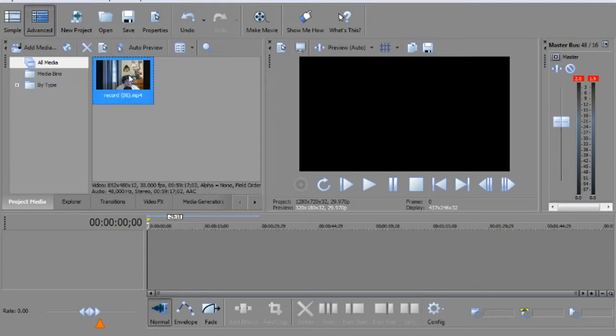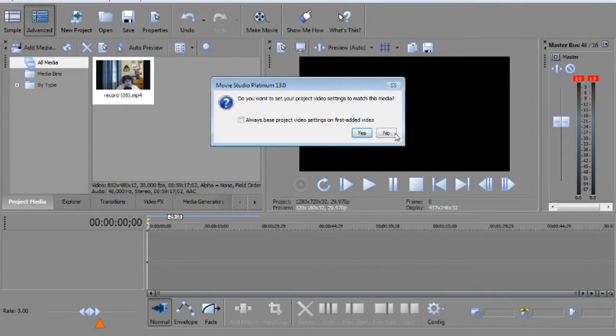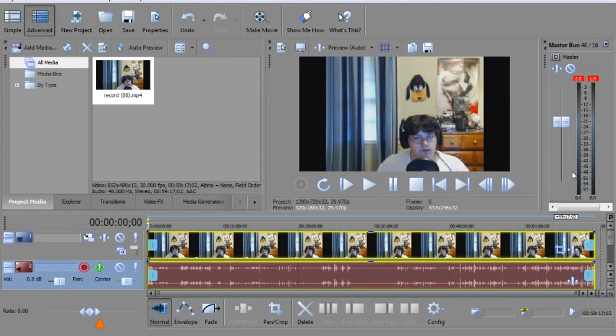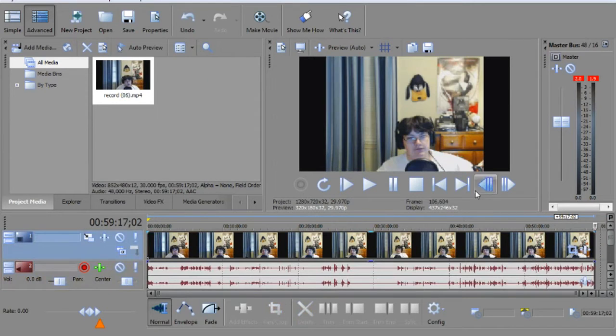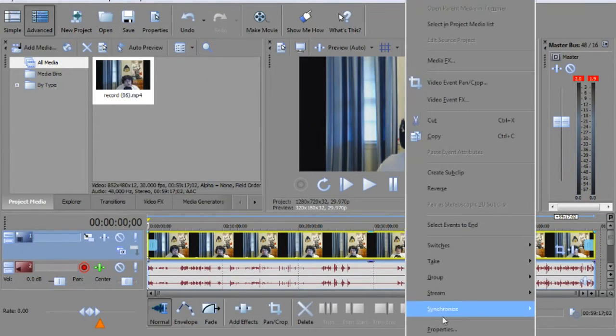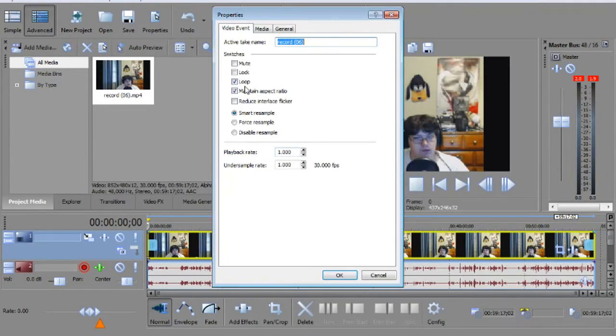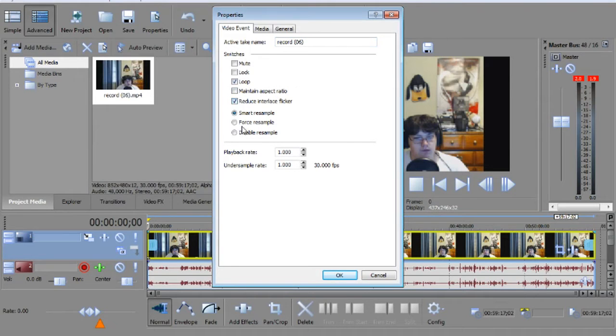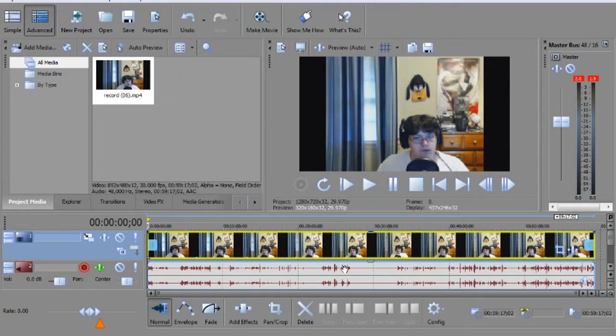What you want to do is get your clip and drag it onto the timeline. The first thing I tell everybody to do is right-click and go to Properties, uncheck Maintain Aspect Ratio, check Reduce Interlace Flicker, and disable resample to remove motion blur in your video.